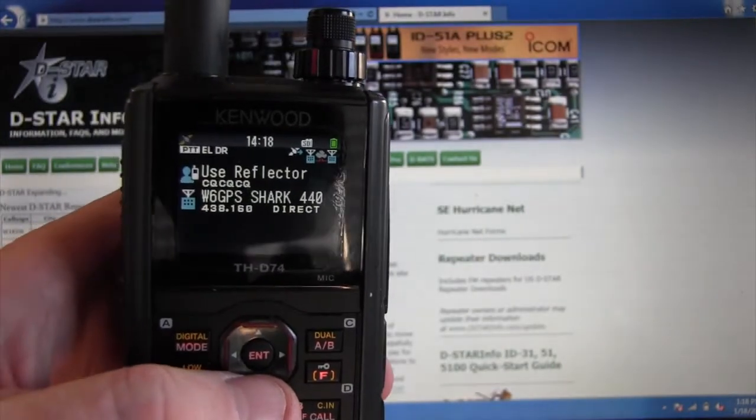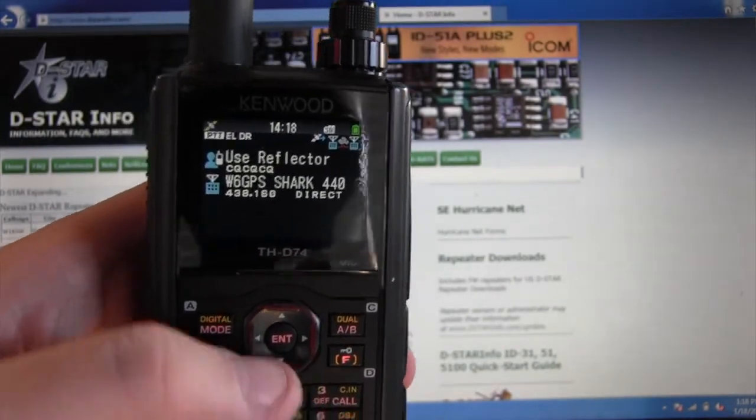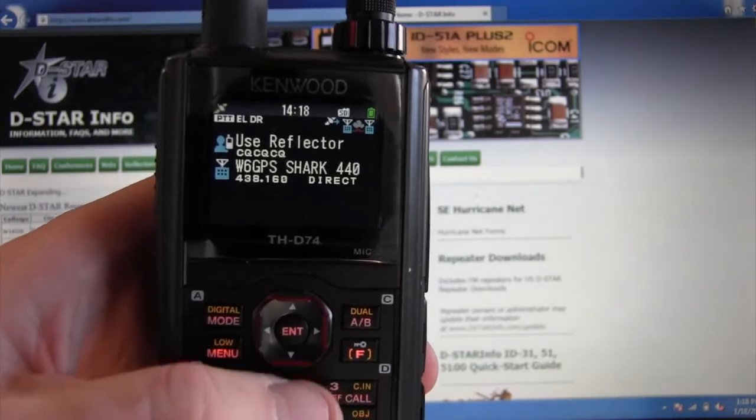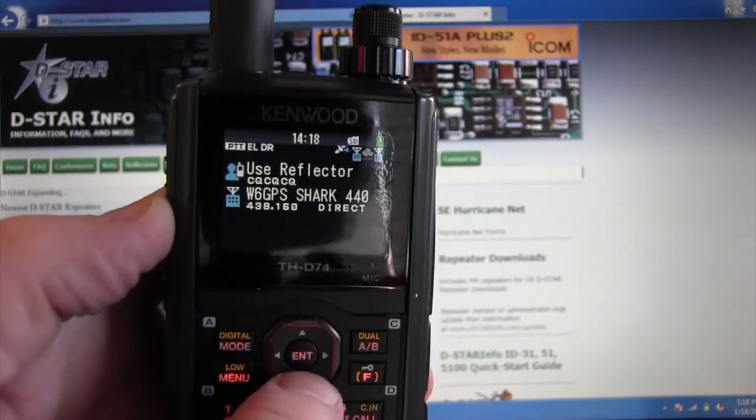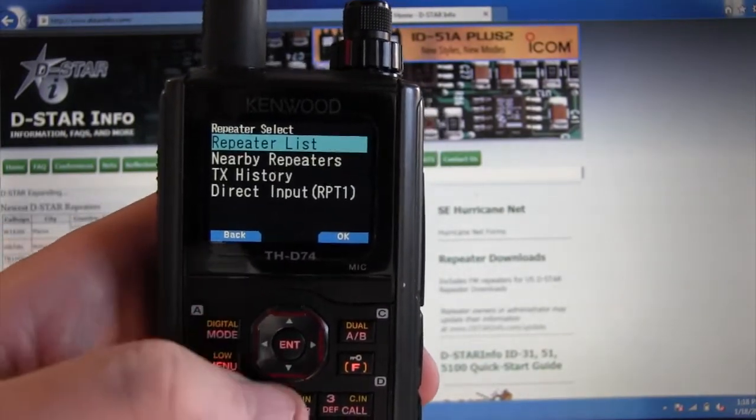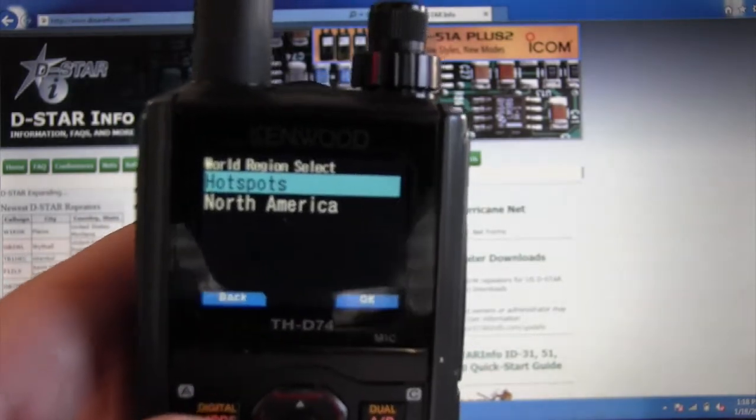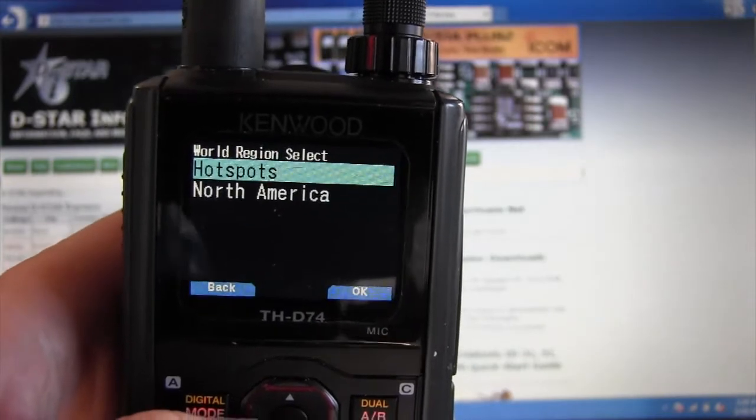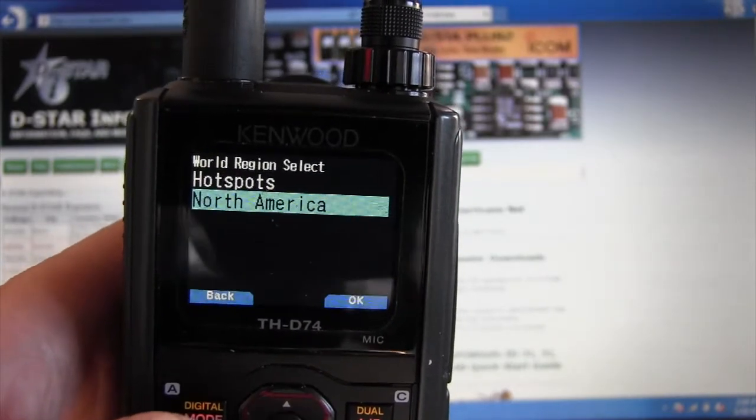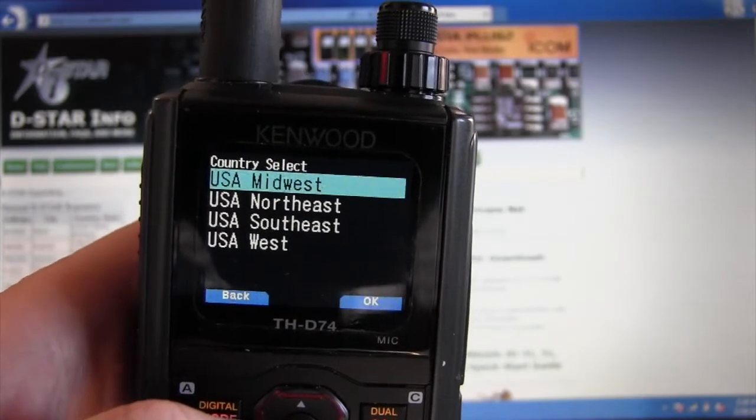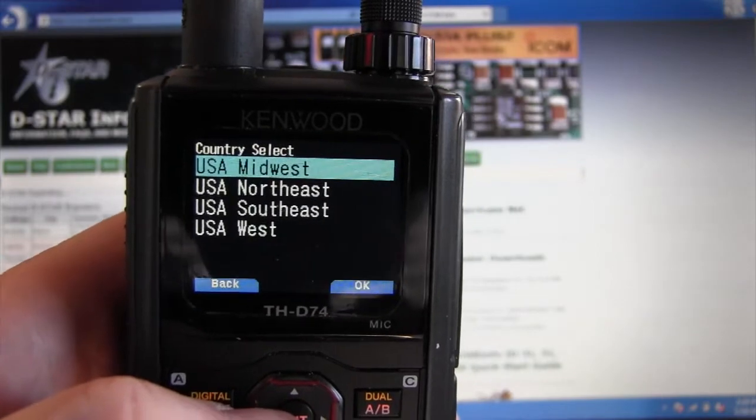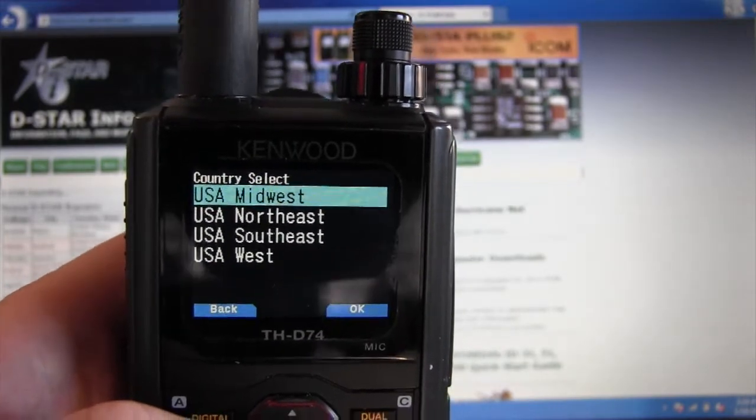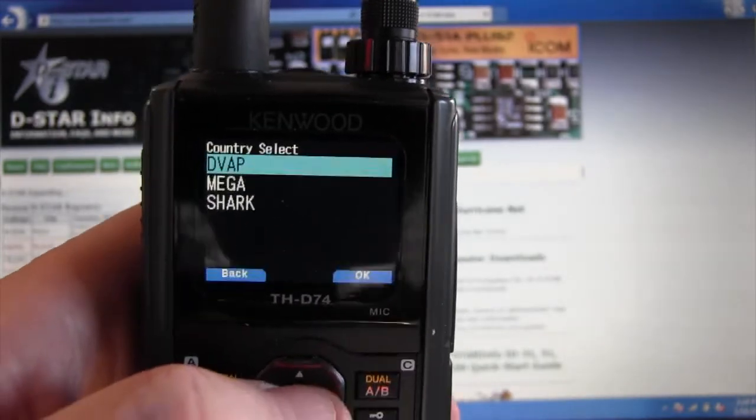The DR mode is really efficient to get to different reflectors. On the D74 you push the bottom button right here, right below the ENT, and that gets you into a repeater list. What I've created here is a DSTAR repeater list from just my hotspots in North America. The guys at DSTARinfo.com have done a good job producing a pretty good list of repeaters, and I'm going to show you how I edit it down to where I just got hotspots.